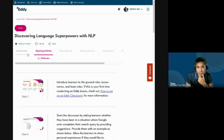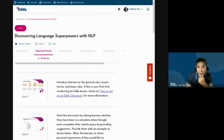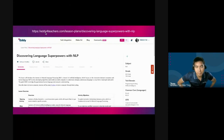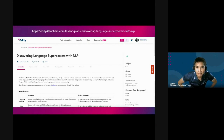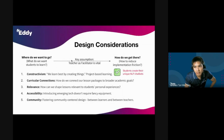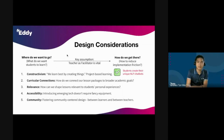You can actually find this lesson plan in the description of this YouTube video below, or you can go to eddyperteachers.com/lesson-plan/discovering-language-superpowers-with-NLP. Now I want to talk about our design considerations and how this lesson we've just gone through actually maps onto them.